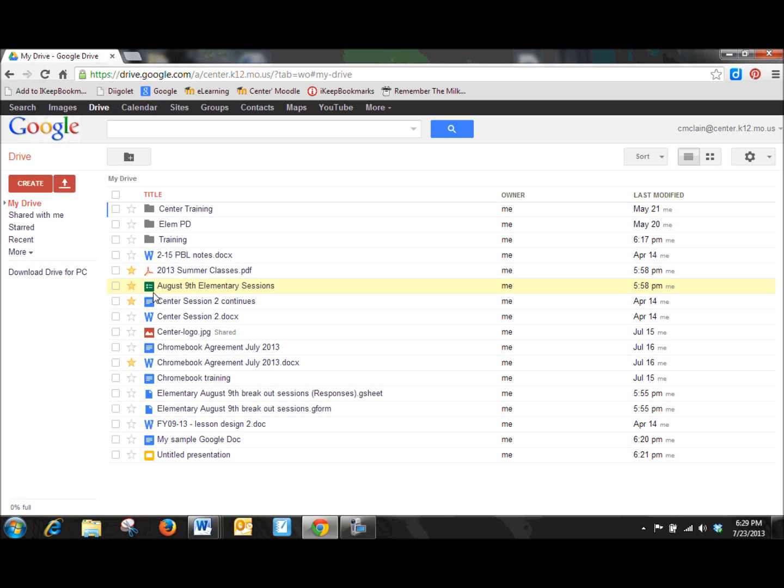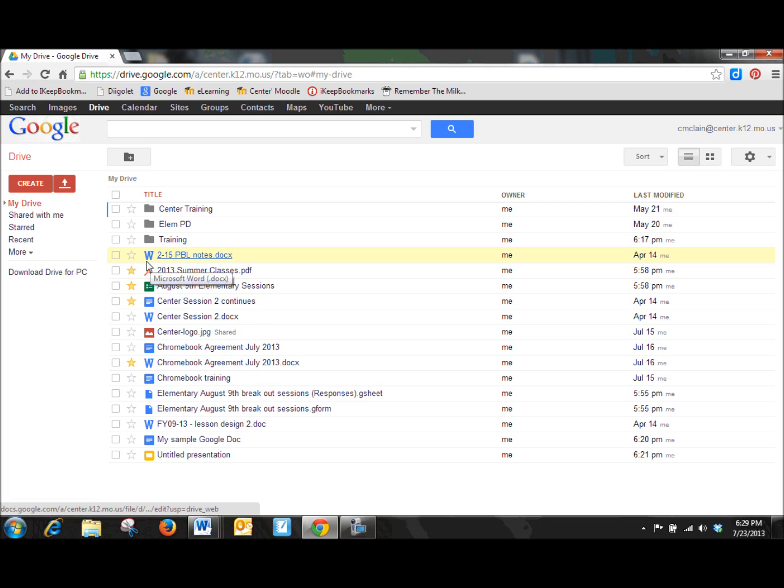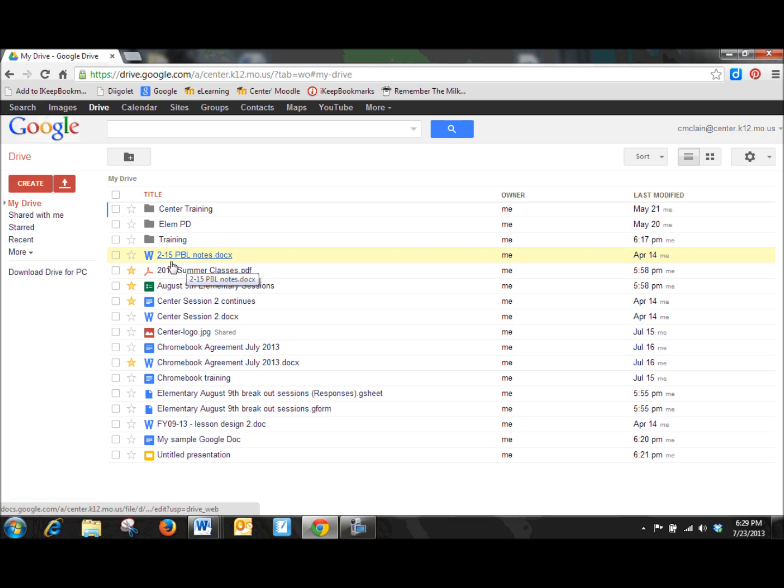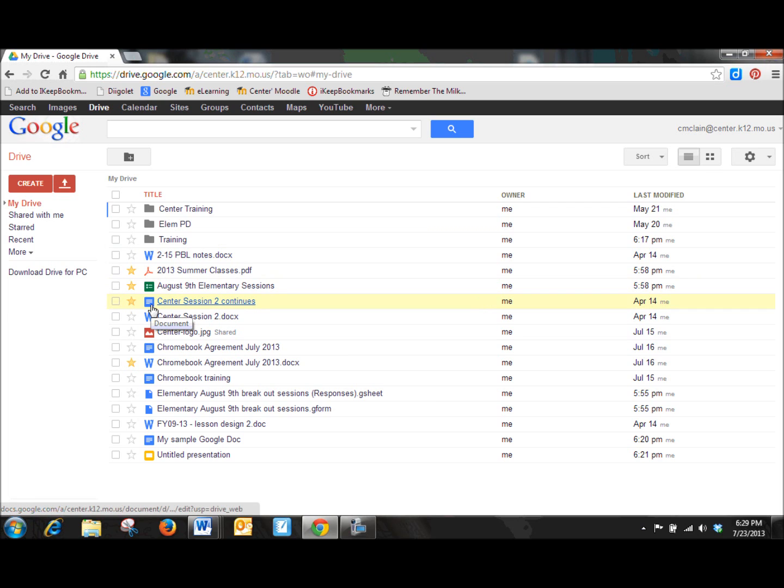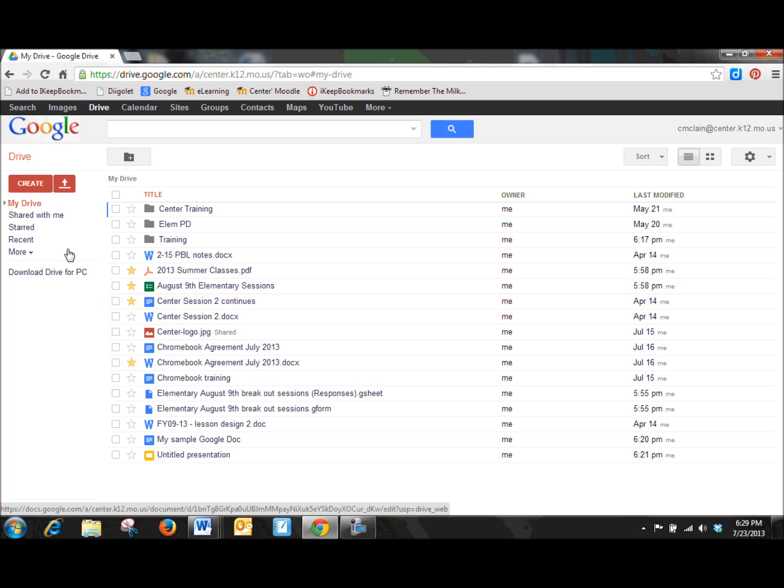So, let's talk here for just a minute. Well, actually, you can see that this is a Word document, right? My 215 PBL notes, the W indicates that it's a Word document, but this little box with the blue lines indicates that this actually is your Google format. So how do you create a Google document?